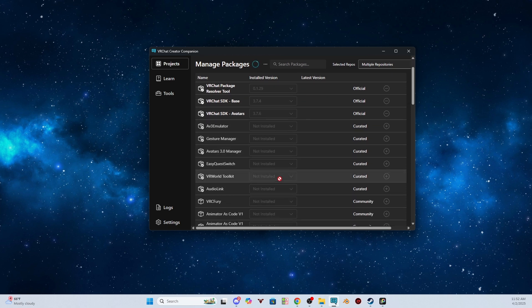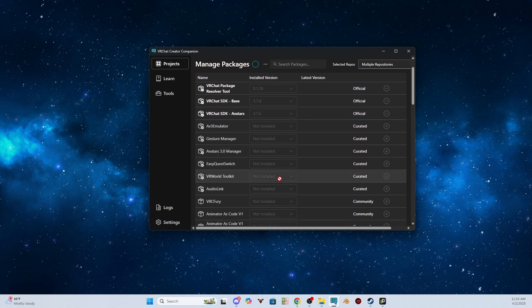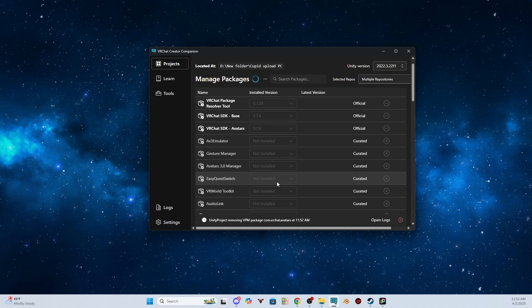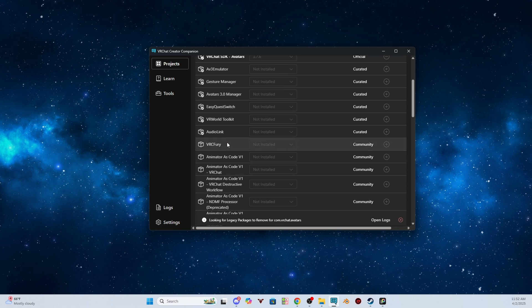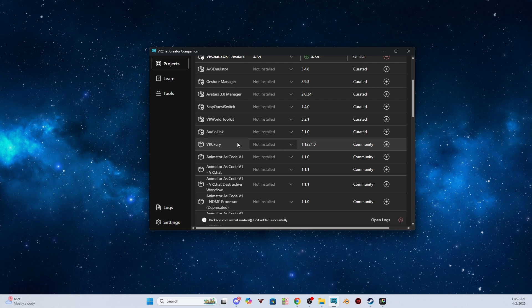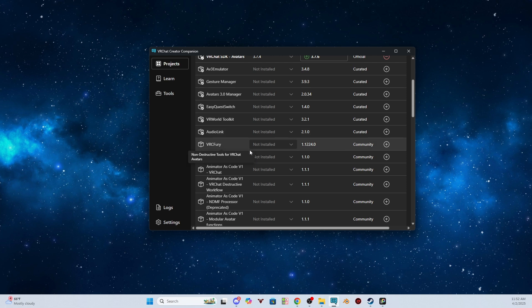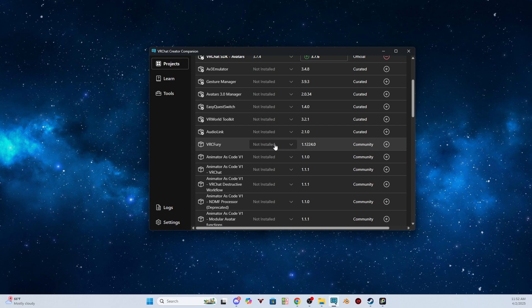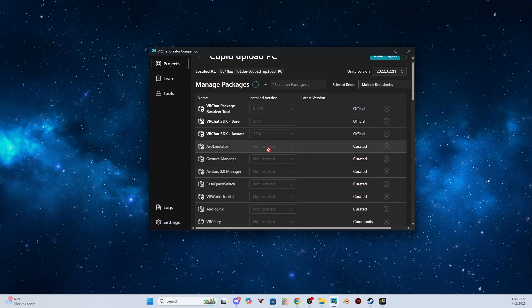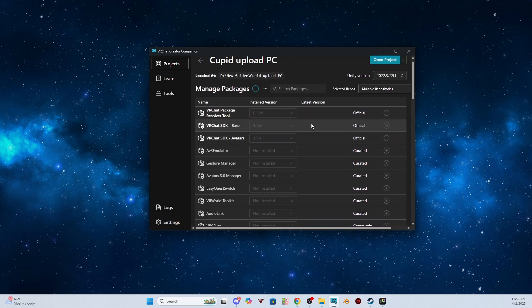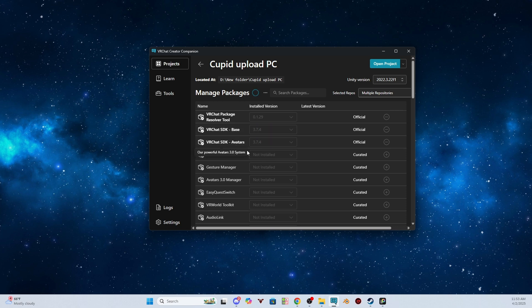And then it looks like we also need VRC Fury. VRC Fury won't automatically be here for you. You will need to get it online, and then it will add it to your creator companion. I'll link VRC Fury in the description for you guys. Once we have VRC Fury and the correct SDK versions, we can open the project.